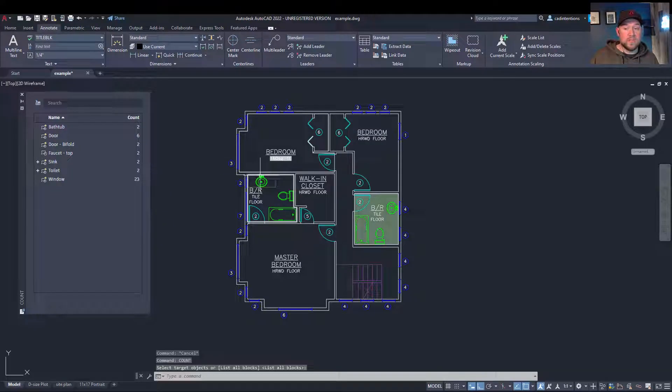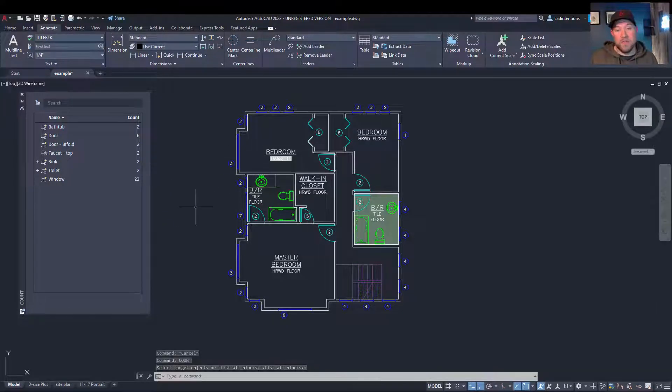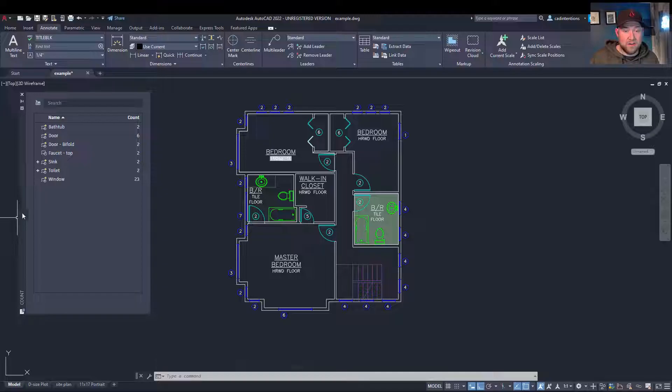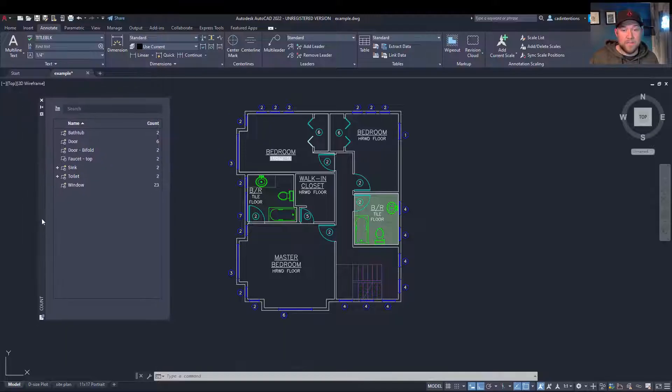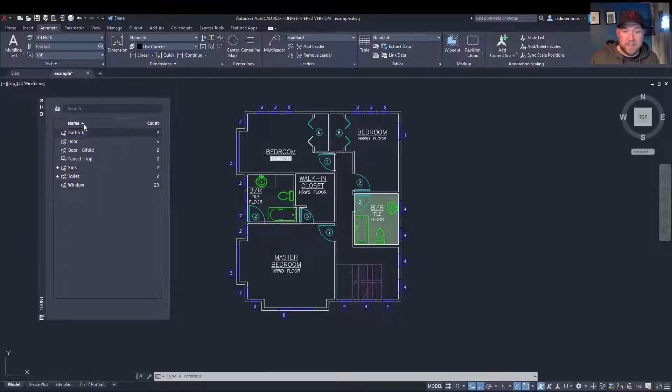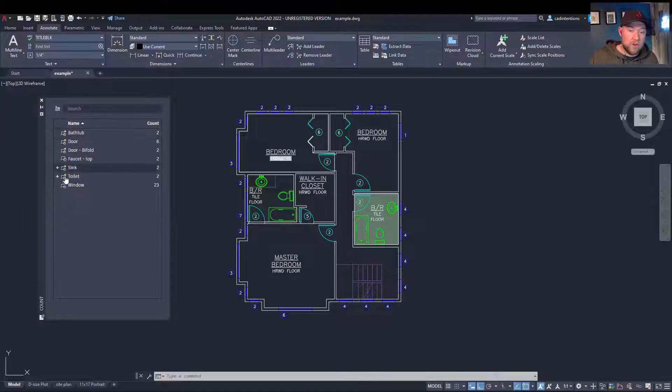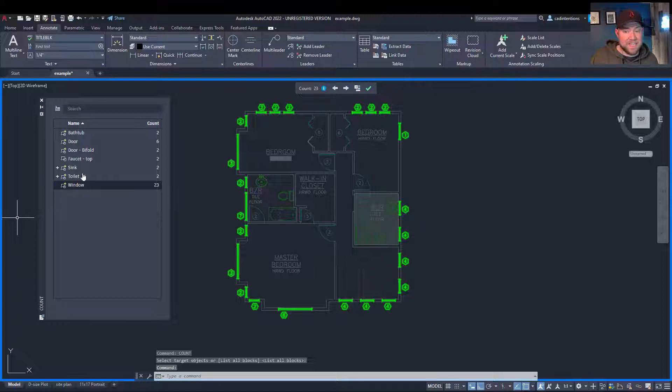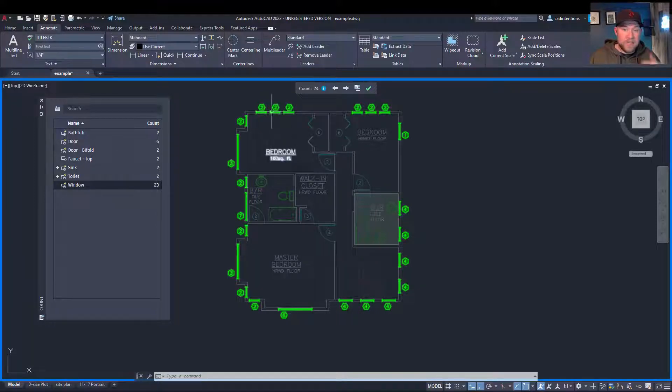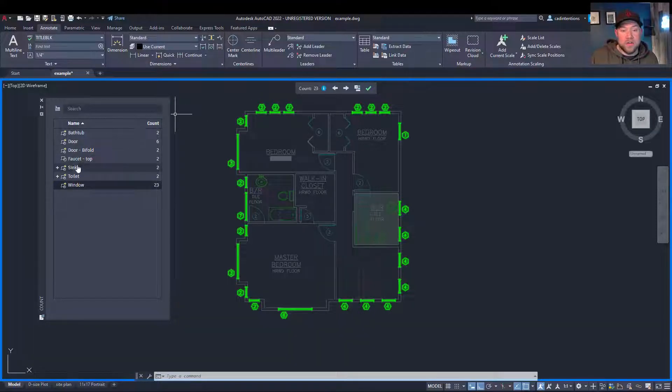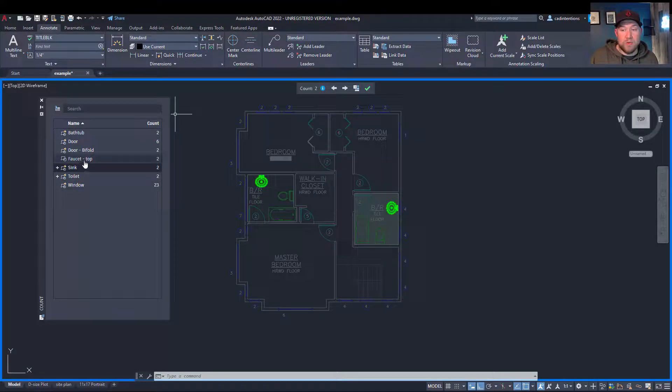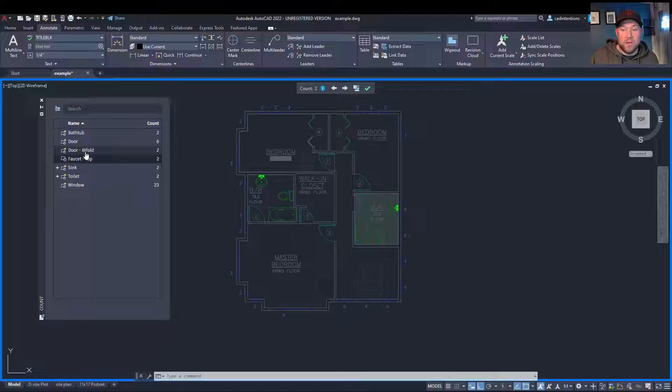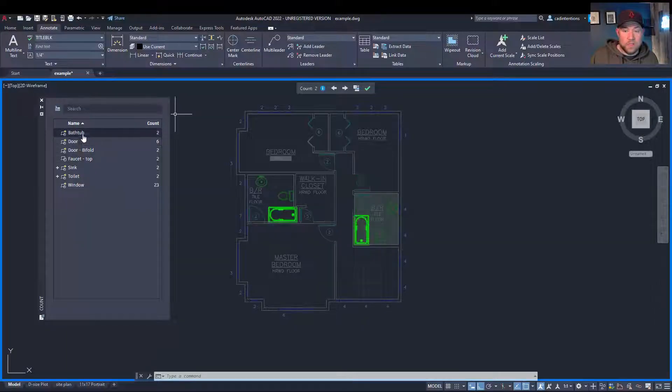You could also choose an individual block to count, but I like this dialog window here in the tool palette. So you can see right away that it's shown all of the different blocks within your drawing, as well as a count number for each one. By selecting on one, you can highlight them all, showing pretty quickly where they are and where they're used.